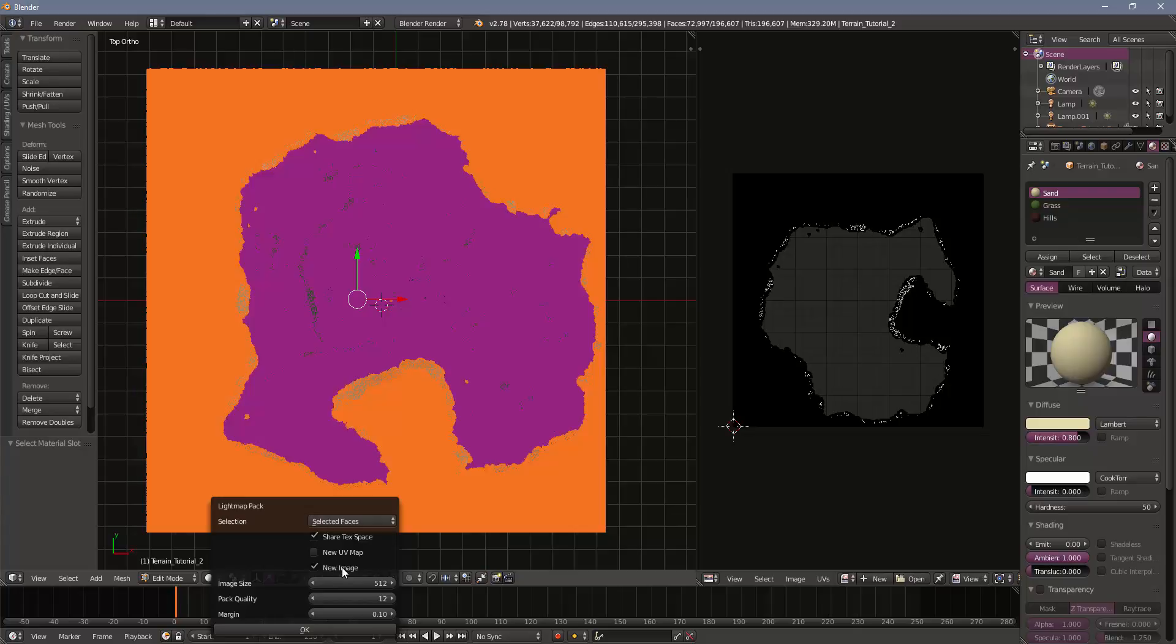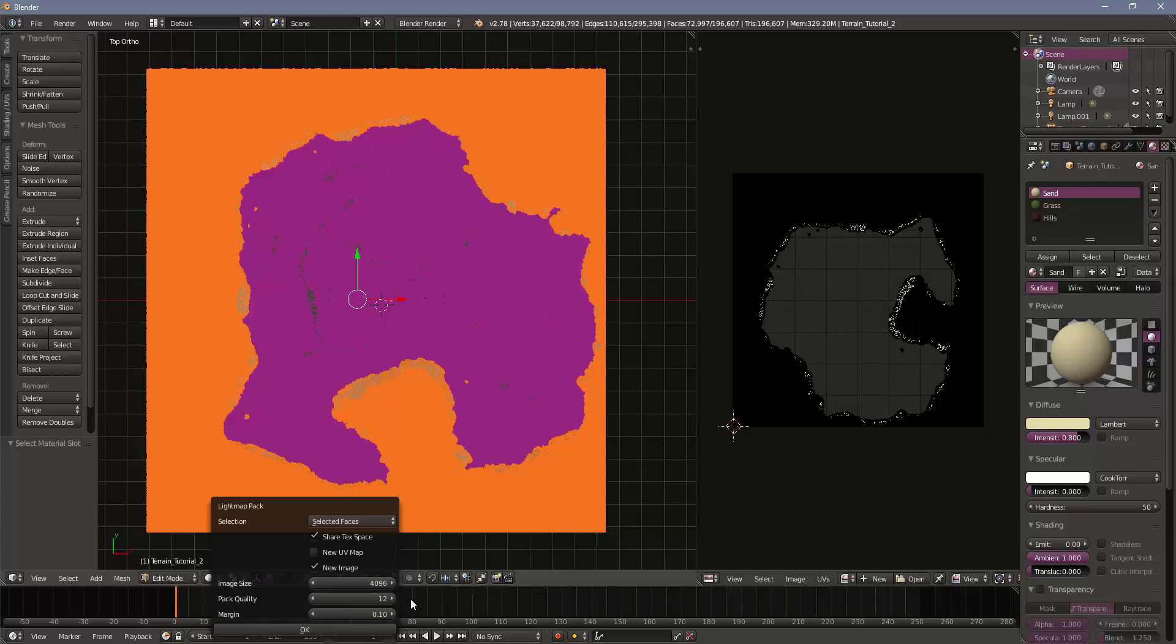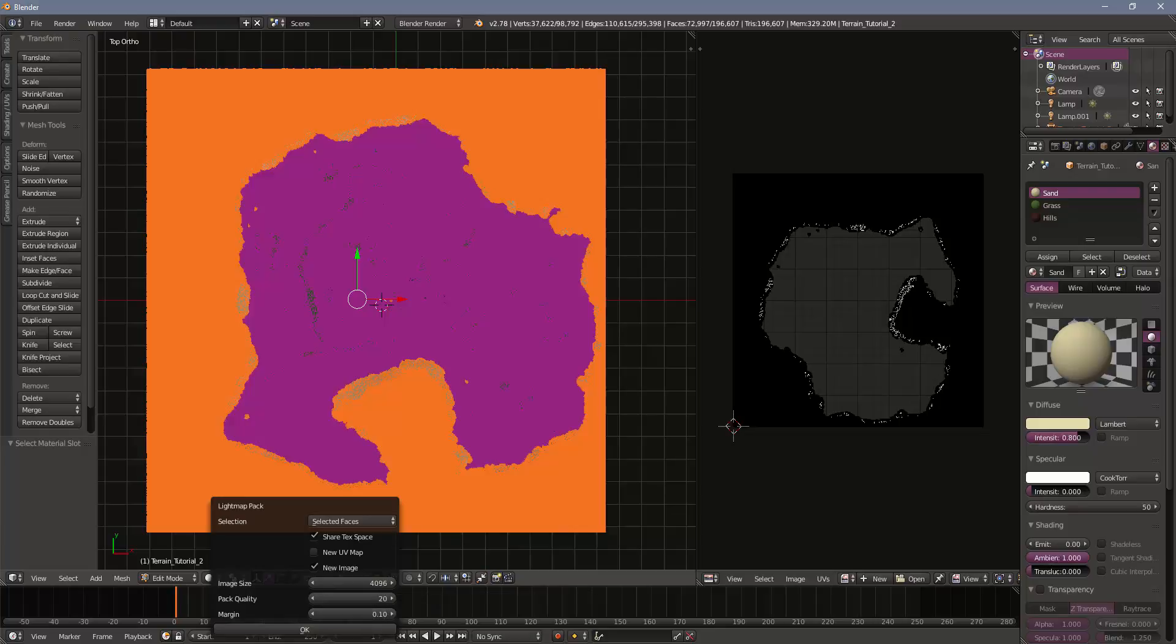I'm going to do a new image. I'm going to set this image size up quite a bit. I'm going to go 4096. Your pack quality here, if you turn that up, the time that this takes goes up considerably. But this is basically how much of the texture gets used or how carefully the computer avoids leaving blank spaces. For terrains, 12, maybe 20 is okay. It maxes out at 48. If you do a smaller model, you can definitely go up. The margin, this is how much space is left between vertices or polygons. The default is usually pretty good. So I'm going to push okay, and this is going to take a couple minutes. So I'll edit that out and come back when it's done.